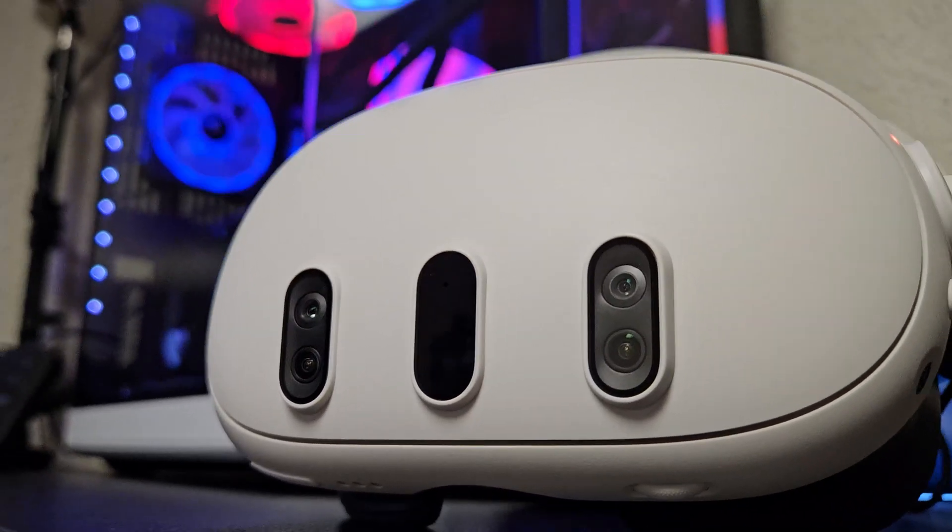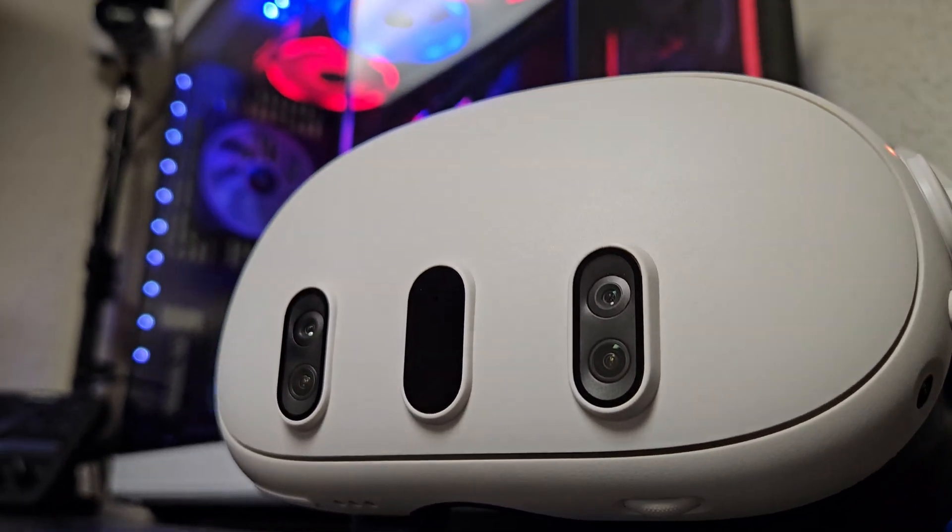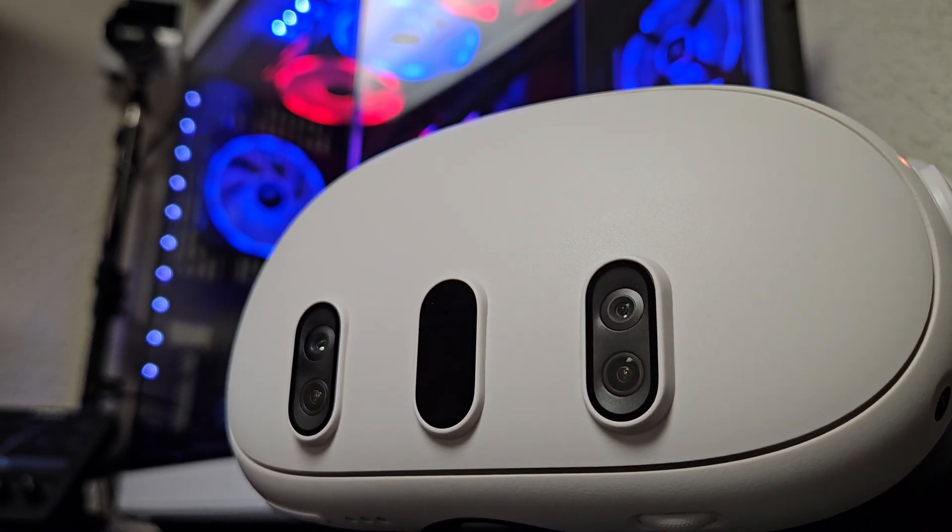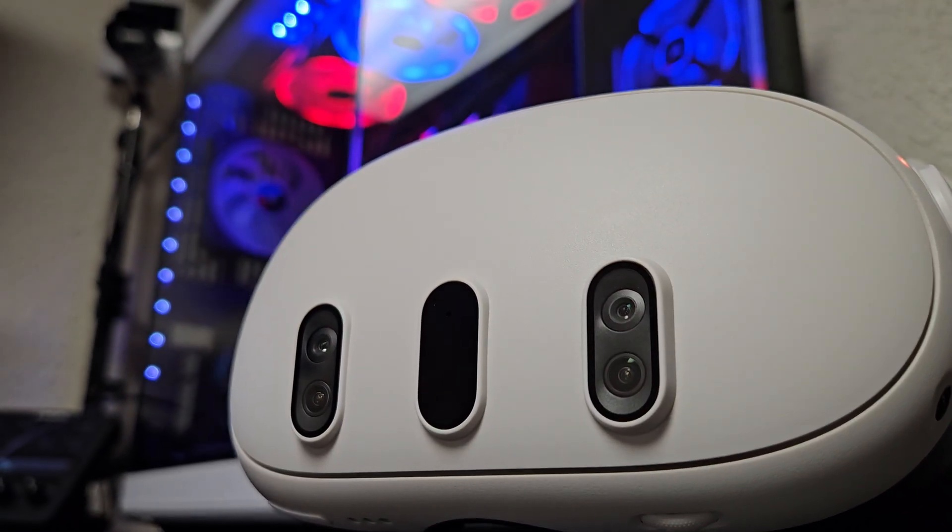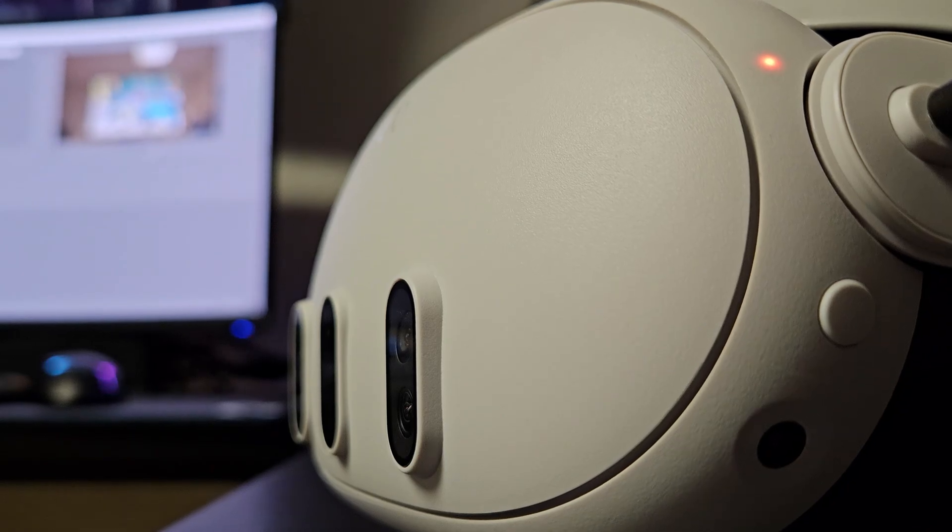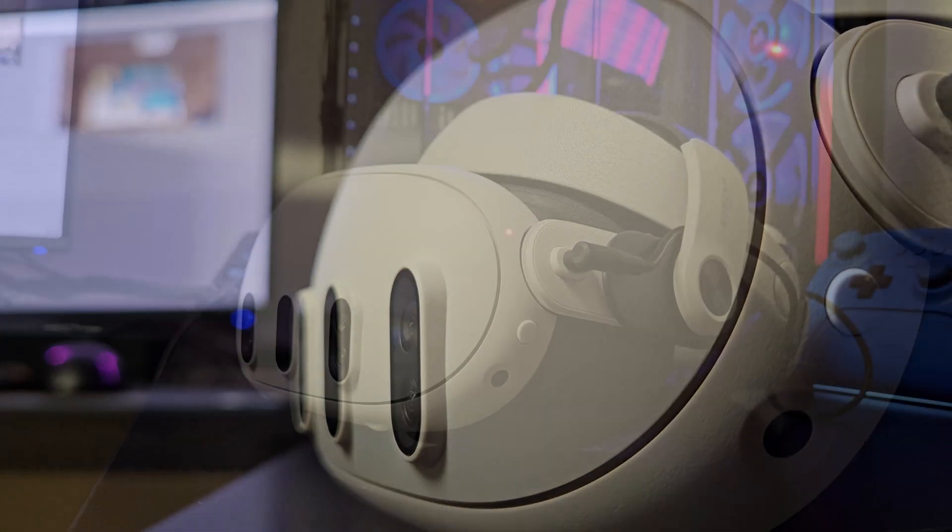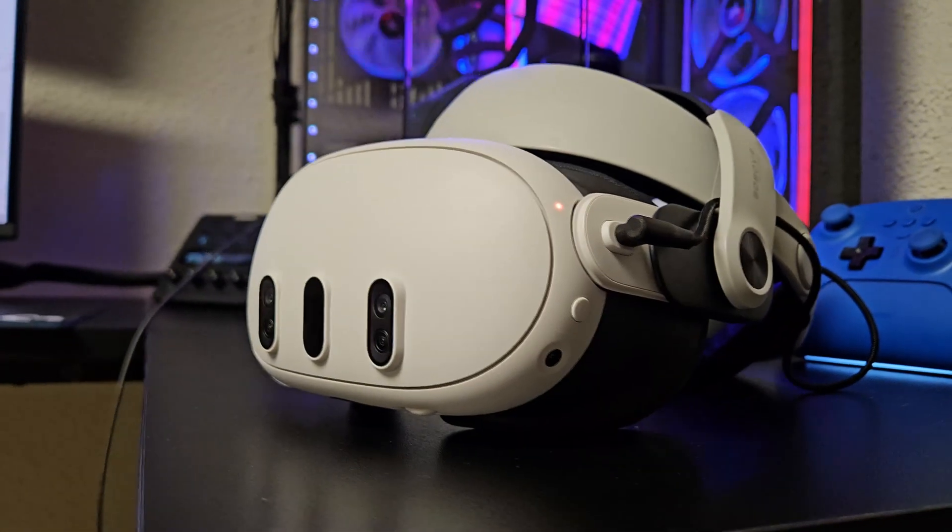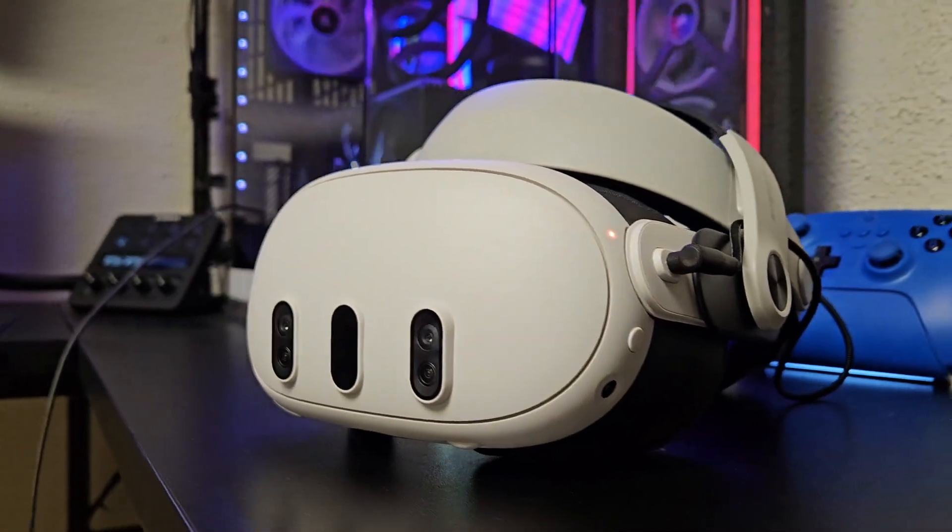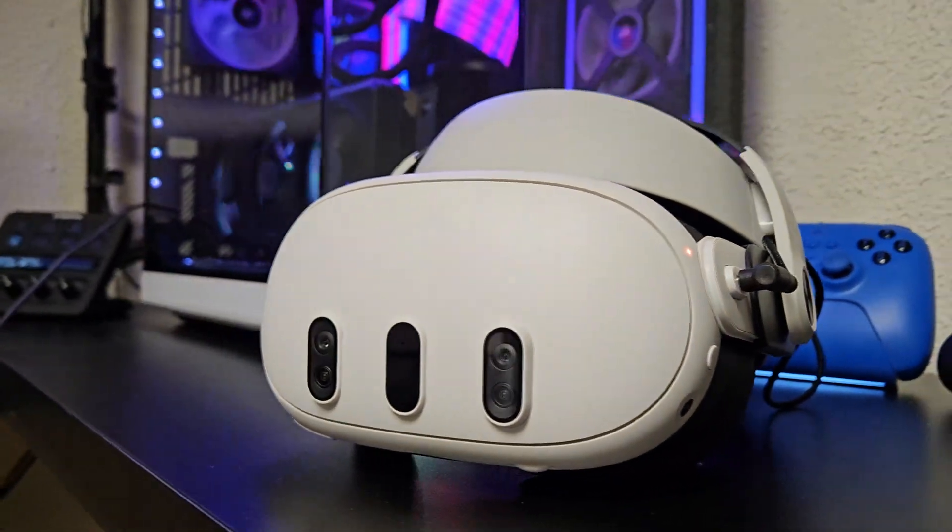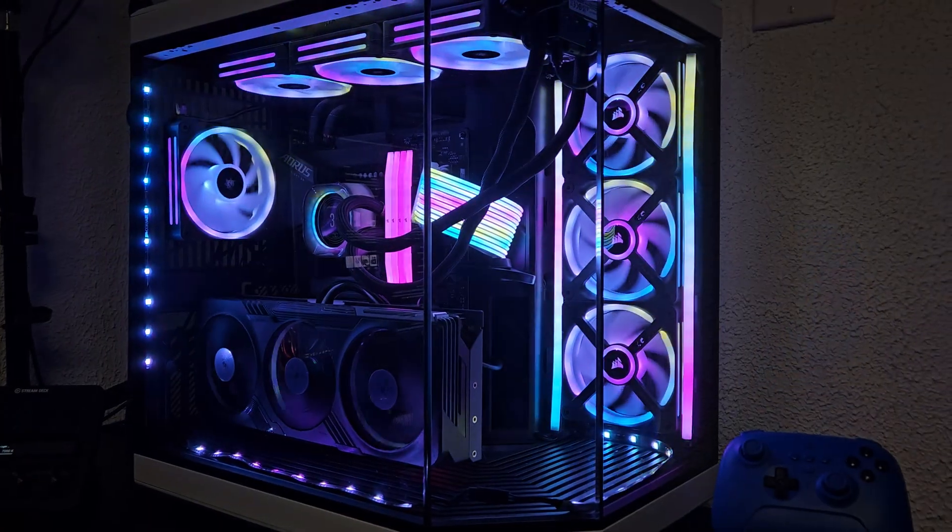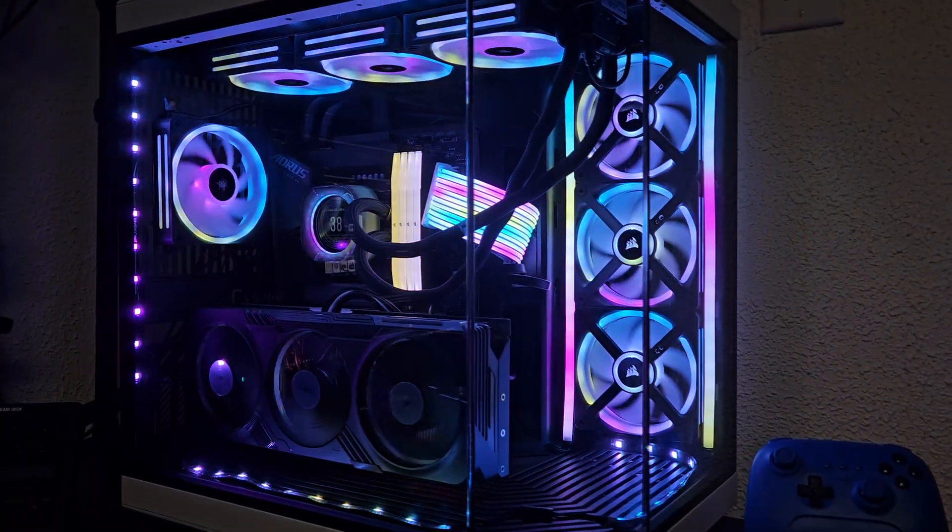Alright, I think that we can all agree that the Meta Quest 3 is just an amazing device. I personally use it for PC VR as I have a super high-end custom built PC that is 4K VR ready.